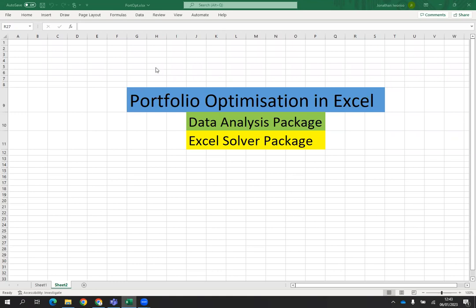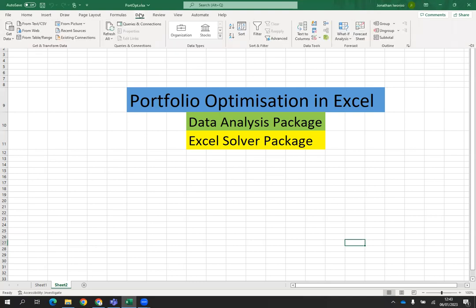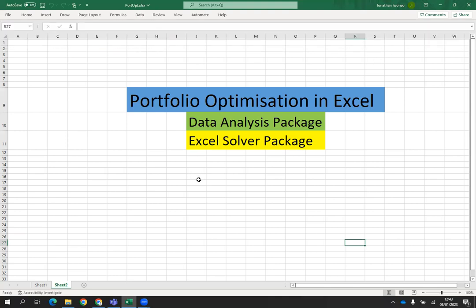The first thing is to check whether the Excel you're using has these packages or not. To confirm this, go to the top icons and click on Data. When you click on Data, check at the top right — you will see that there is no data analysis package and no Excel solver package. To get these, we need to install them in Excel.